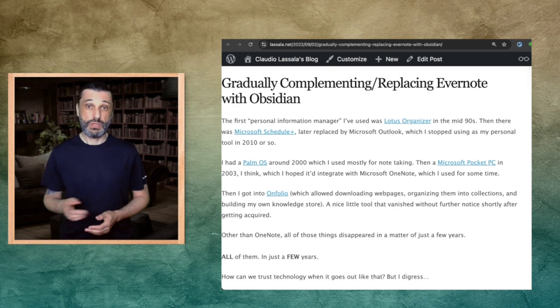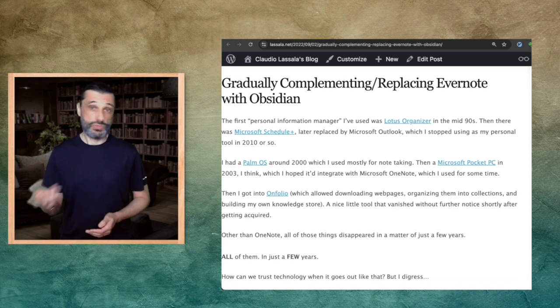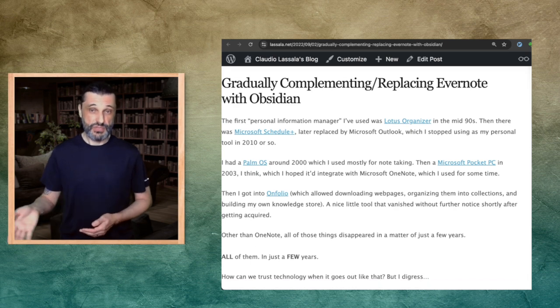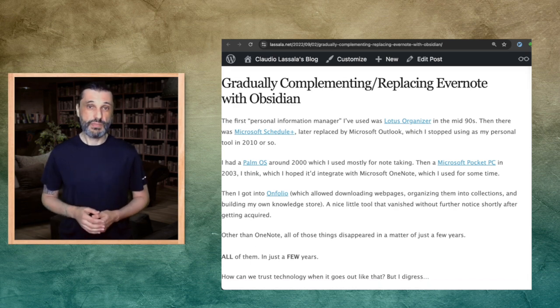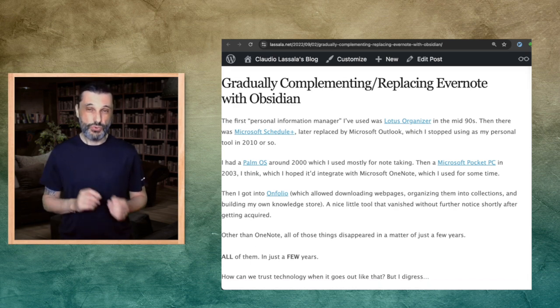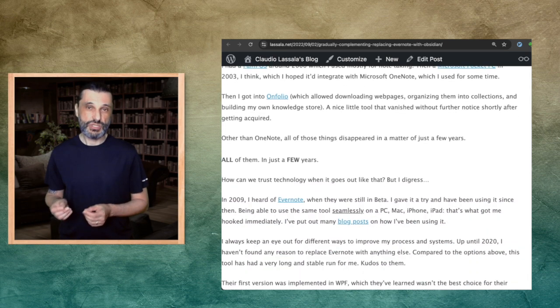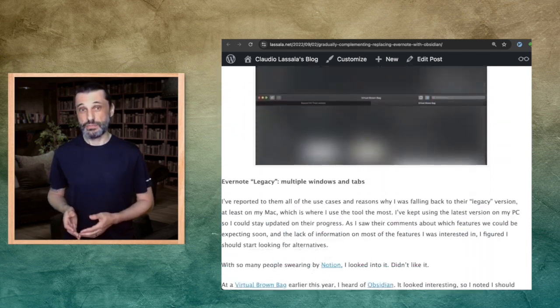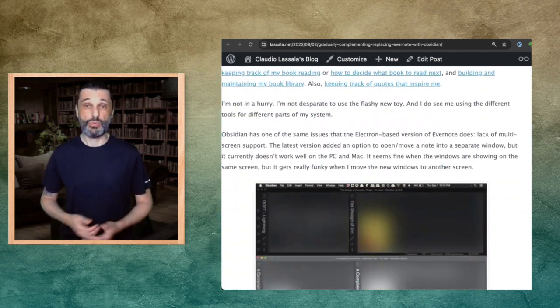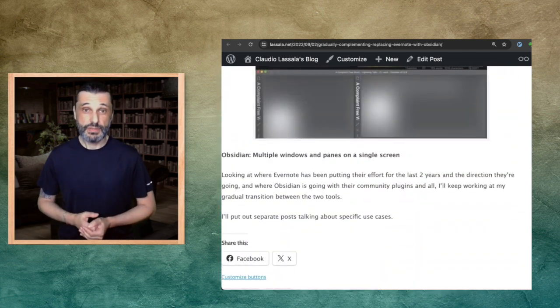In 2022, two years ago, as of this recording, I started a gradual migration from Evernote to Obsidian. And now we're caught up.